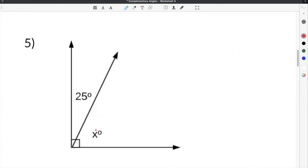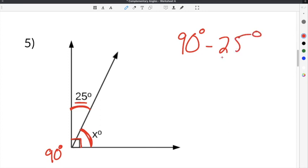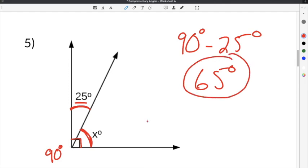The last problem on our complementary angles worksheet is number five. Complementary angles are defined as two angles that add up to 90 degrees. In this case, we know one angle has to be 25 degrees, but we don't know the other angle, and that's what we're going to figure out. Since the two added together have to equal 90, we subtract 25 from 90. When you subtract 25 from 90, you will get 65 degrees. So this angle must be 65 degrees.